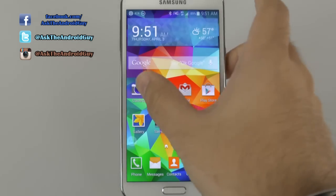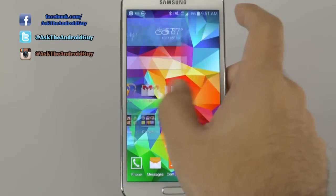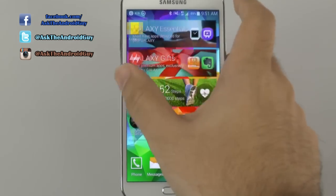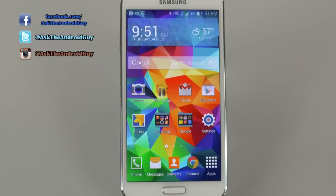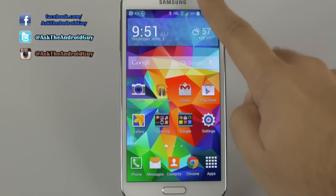Now, the Galaxy S5 is pretty quick as is, but you actually can speed it up right out of the box. It's very easy.